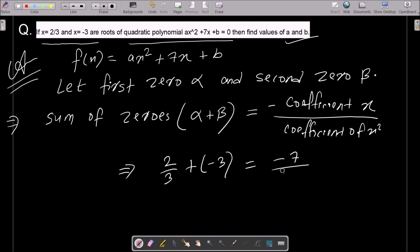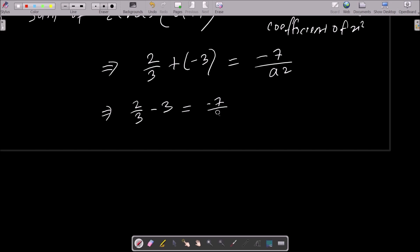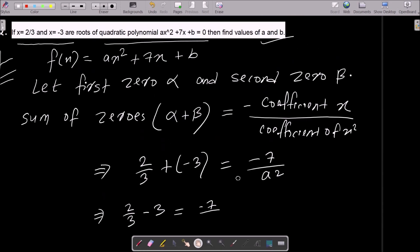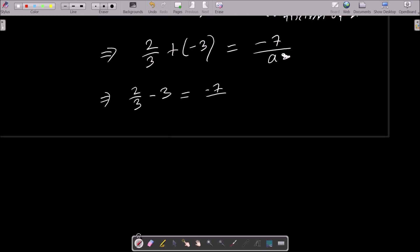The coefficient of x squared is a. So we have 2/3 plus minus 3 equals minus 7 divided by a. Now we need to calculate this to get the value of a.